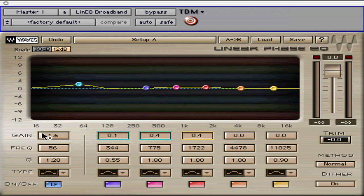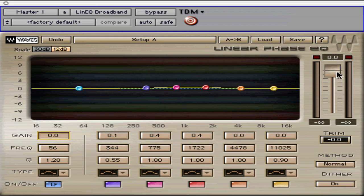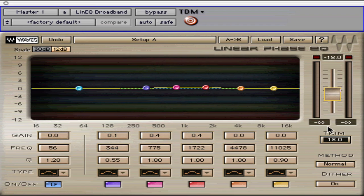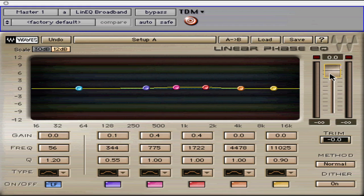The output fader allows the reduction of overall plug-in volume. This is necessary when you intend to apply liberal EQ with strong peaks to the signal. Lower the gain fader to create the headroom you need for processing.